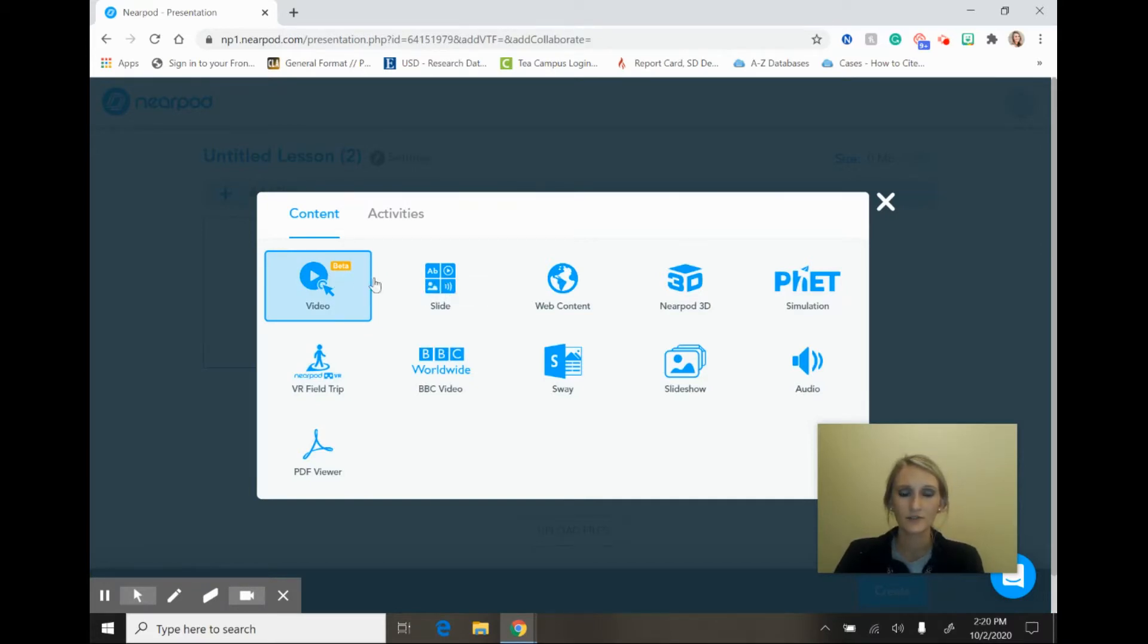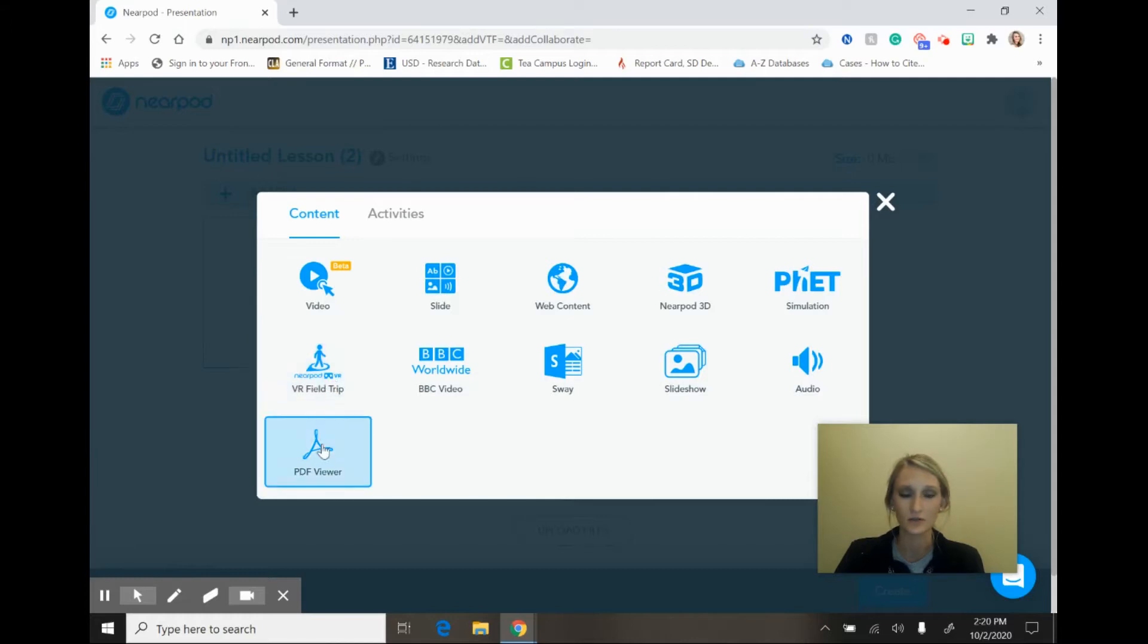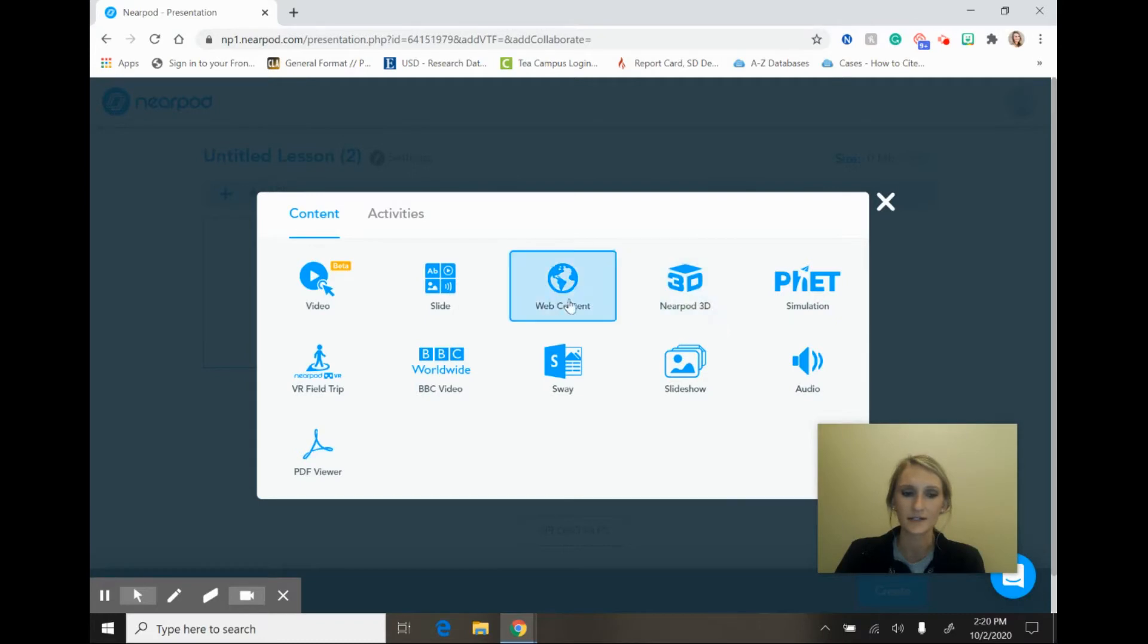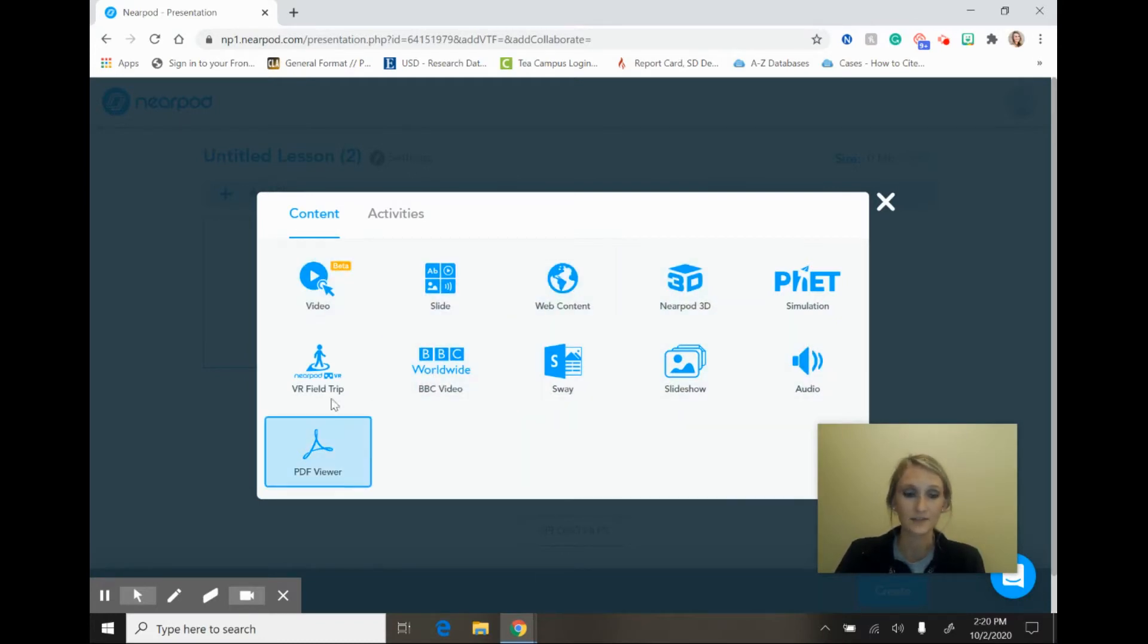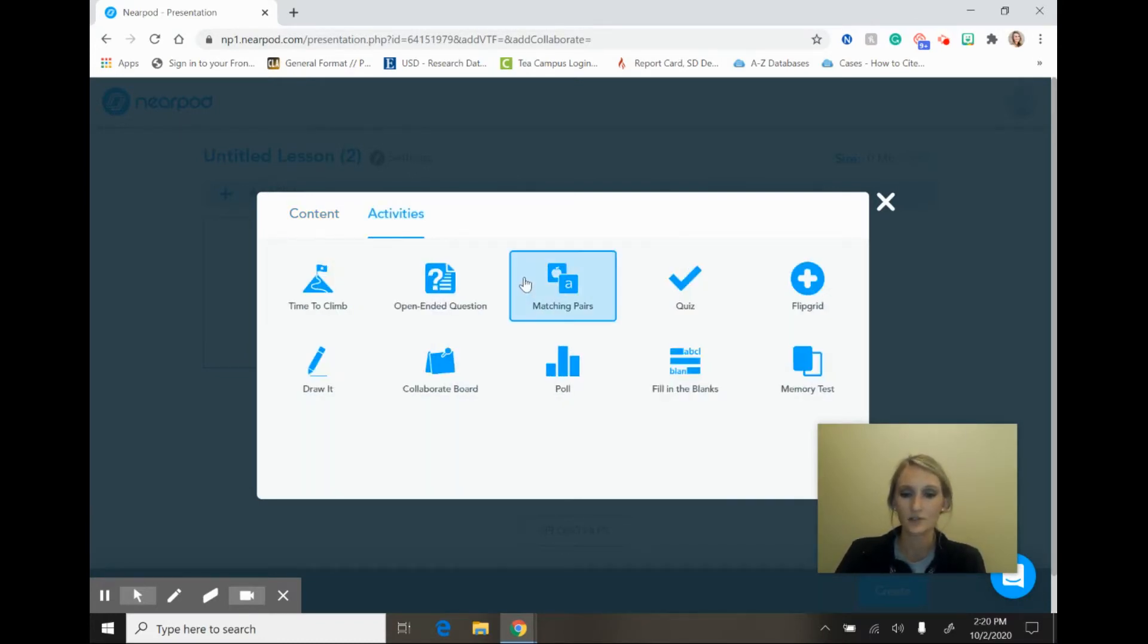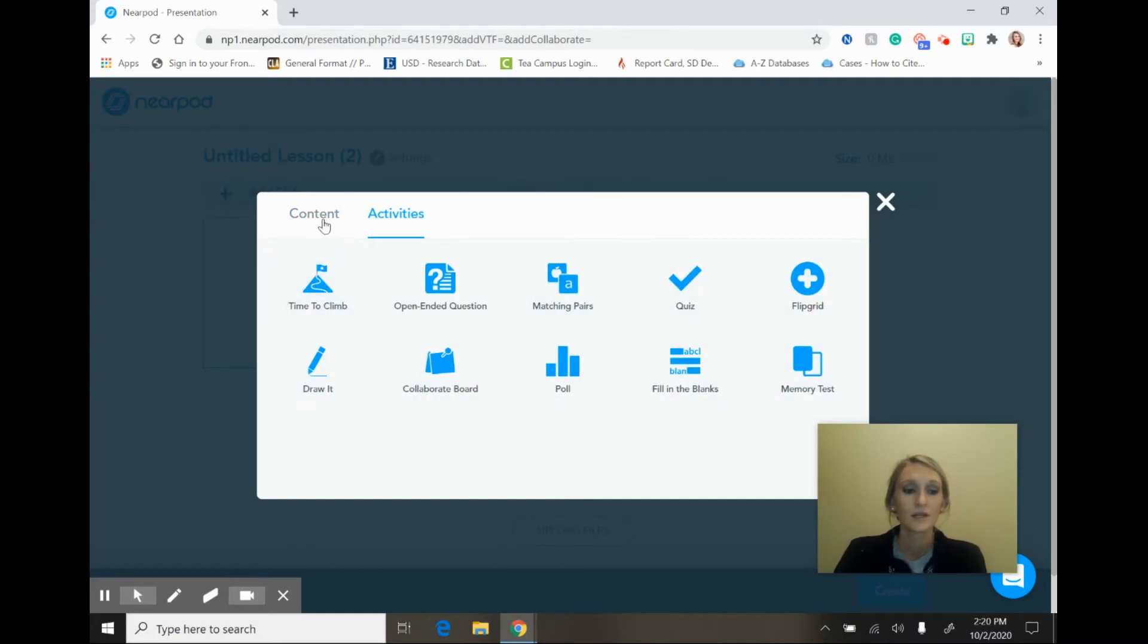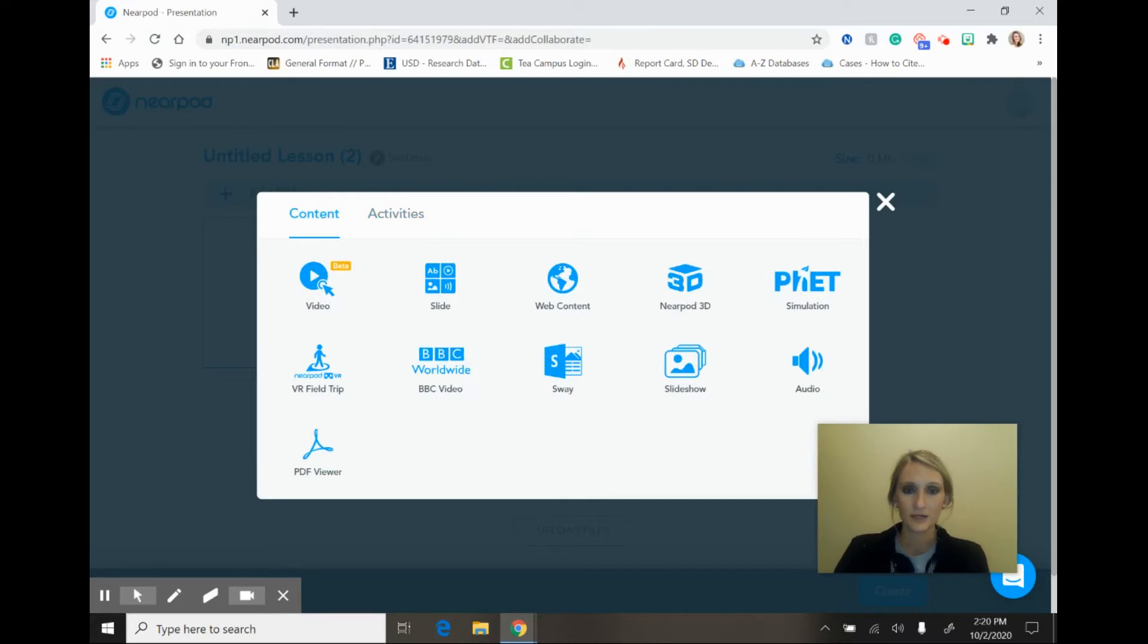I'm not going to be going over the different types of content and activities in this tutorial. I will provide a brief tutorial on what those are like at a later date, but you do have the option for several different types of slides and you also have the option for several different types of activities that you can embed within your lesson as well. So I'm going to go back to content and I'm just going to select slide.